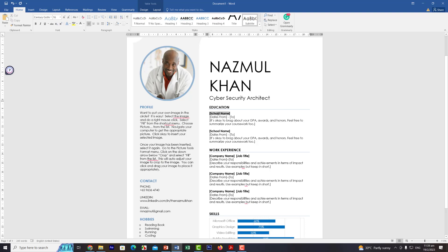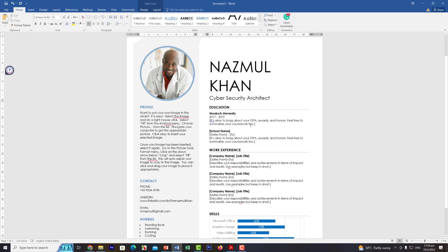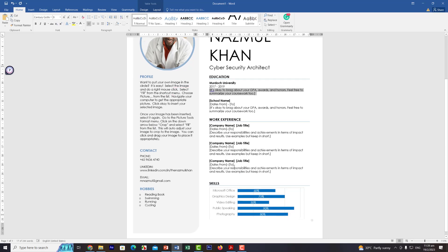For my school, I'll enter Murdoch University, with dates 2017 to 2019, and the course is Masters of Business Administration — MBA. Similarly, I'll fill in all the other education details.